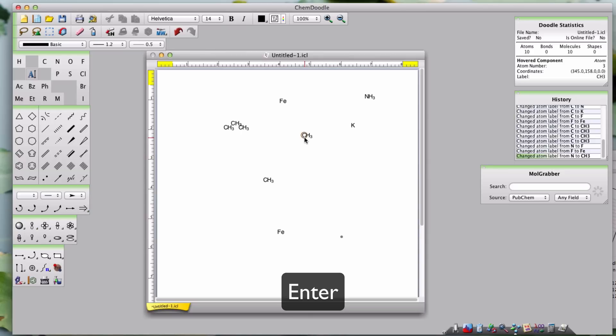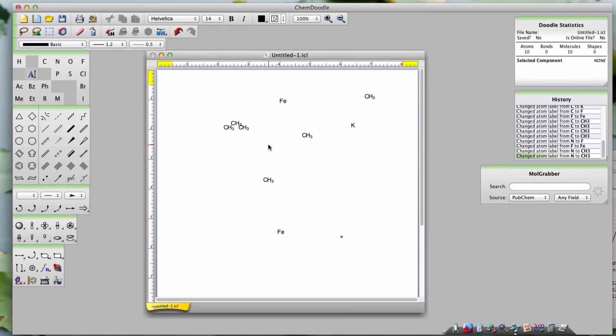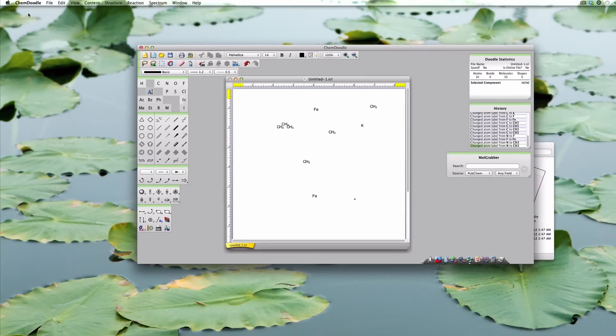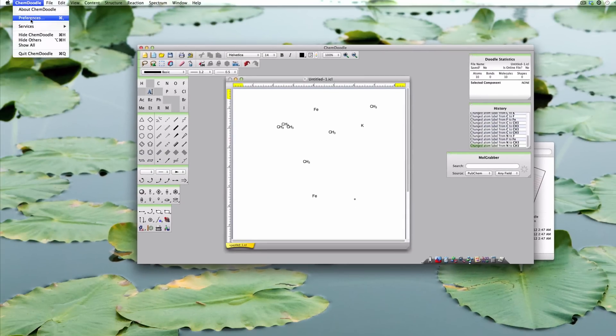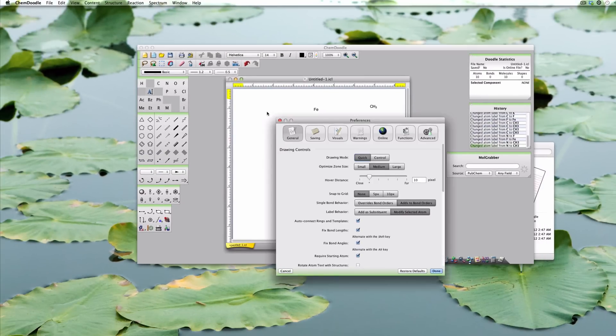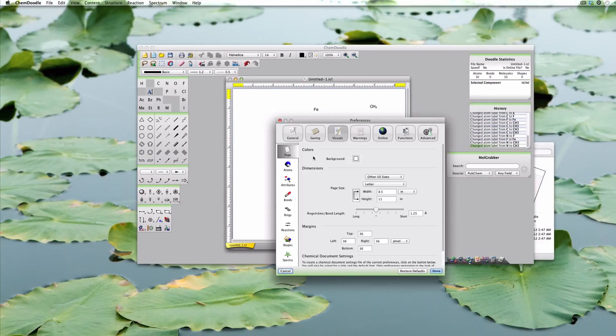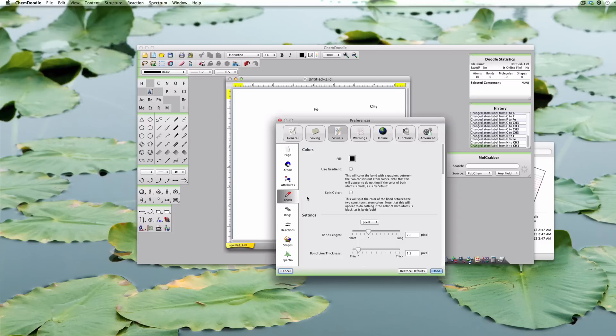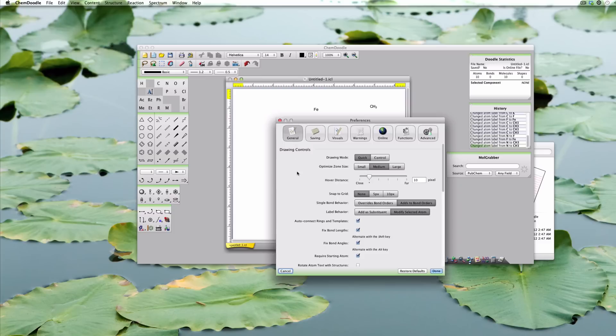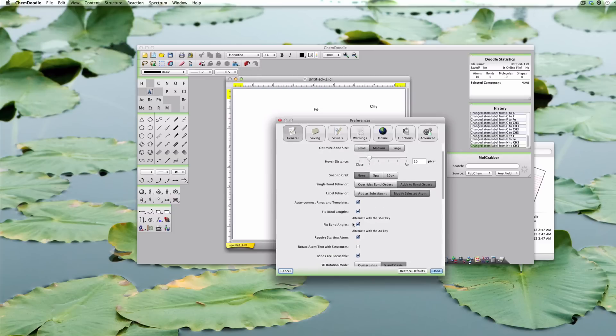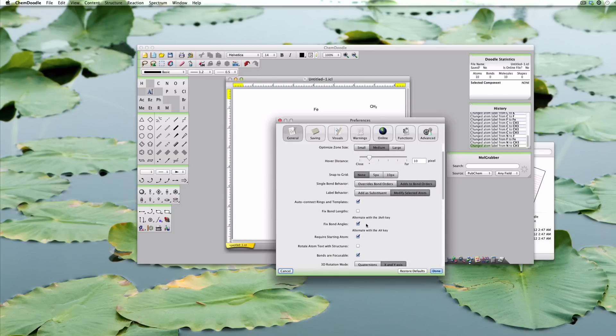You'll notice that by default, lengths and angles of bonds are fixed when drawing. You can alter the default fixed length in Preferences, Visuals, in the Bond sub-tab. Angles are fixed to every 30 degrees. You can turn off fixed lengths and fixed angles in Preferences under General by deselecting those options.